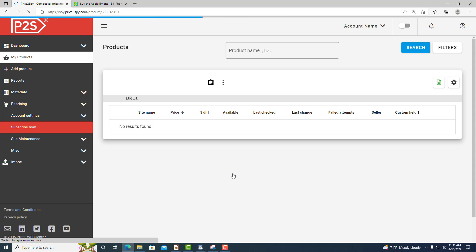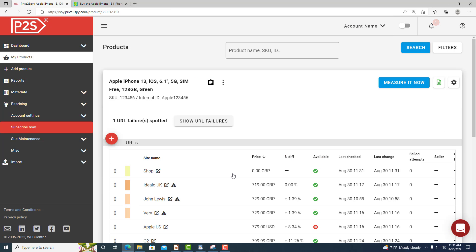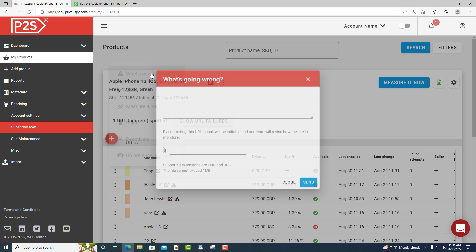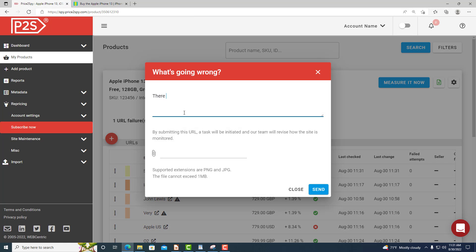In case you notice that a wrong price was captured, you can simply report this issue to our team and we will be resolving the issue shortly.